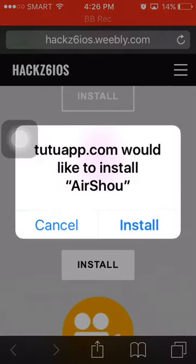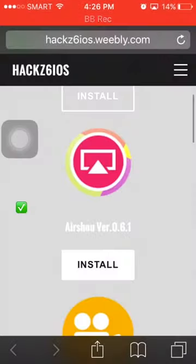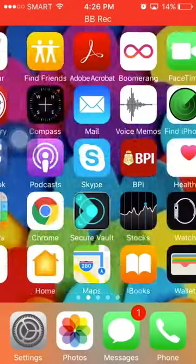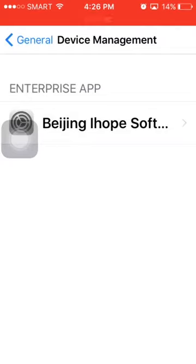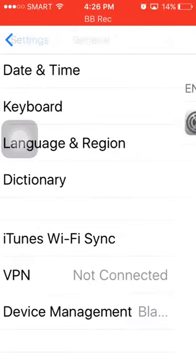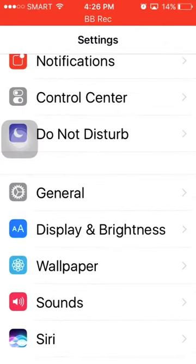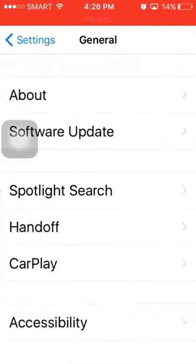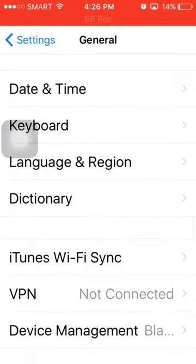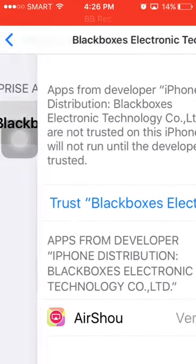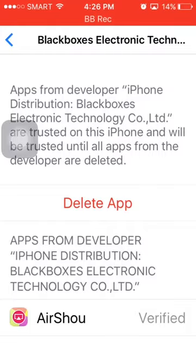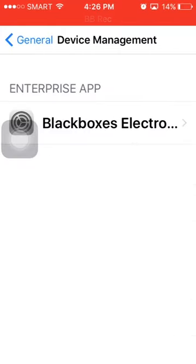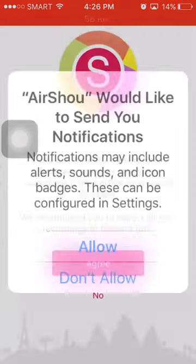I already have it so I'm going to cancel. Now you need to trust it — go to Settings, then General, scroll down until you see Device Management. Tap this one, then trust, trust again, and then you're ready to go.